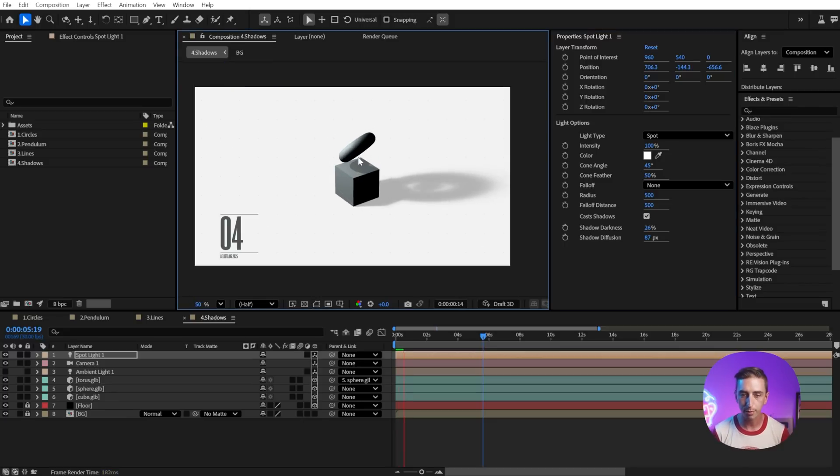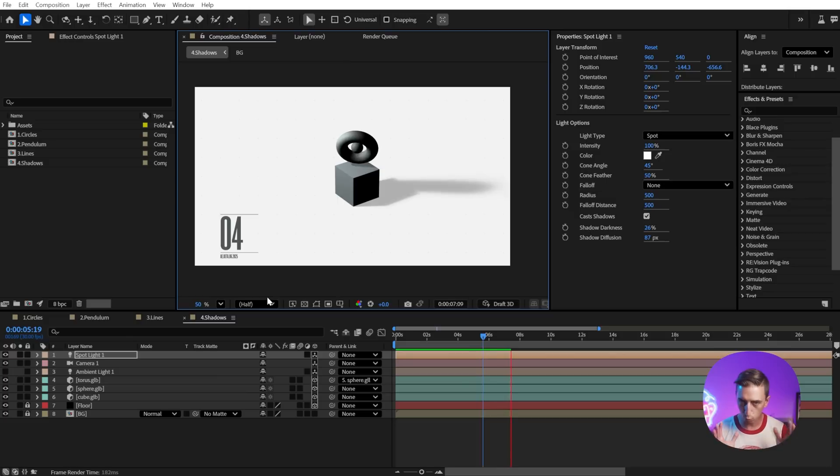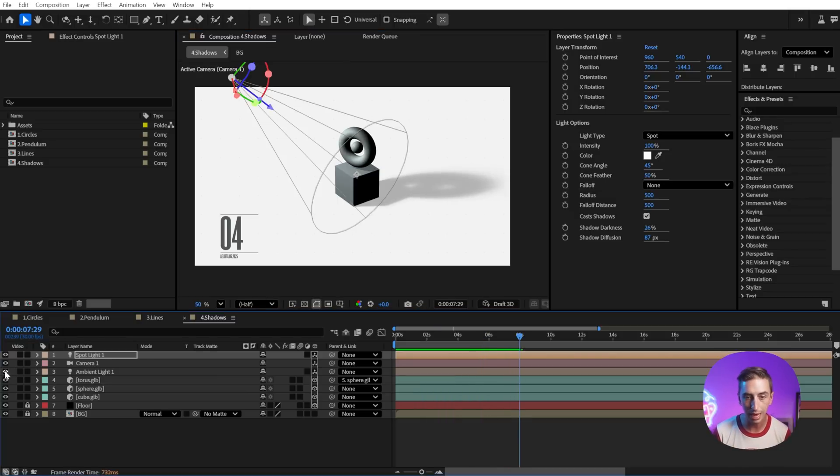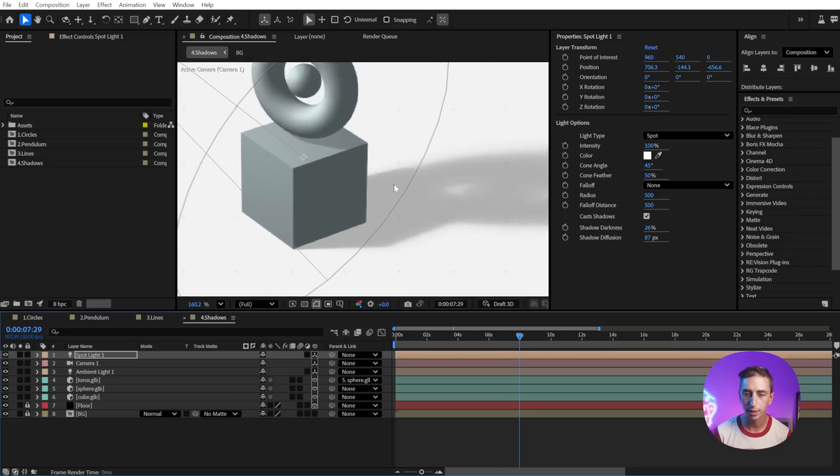And it also works on the objects themselves. So if I play this back, you can see it renders extremely quickly. Yes, I am viewing this at half resolution, but it's still really great performance. I'm gonna turn on an ambient light just to boost the shadows of my models on that unlit side a little bit.